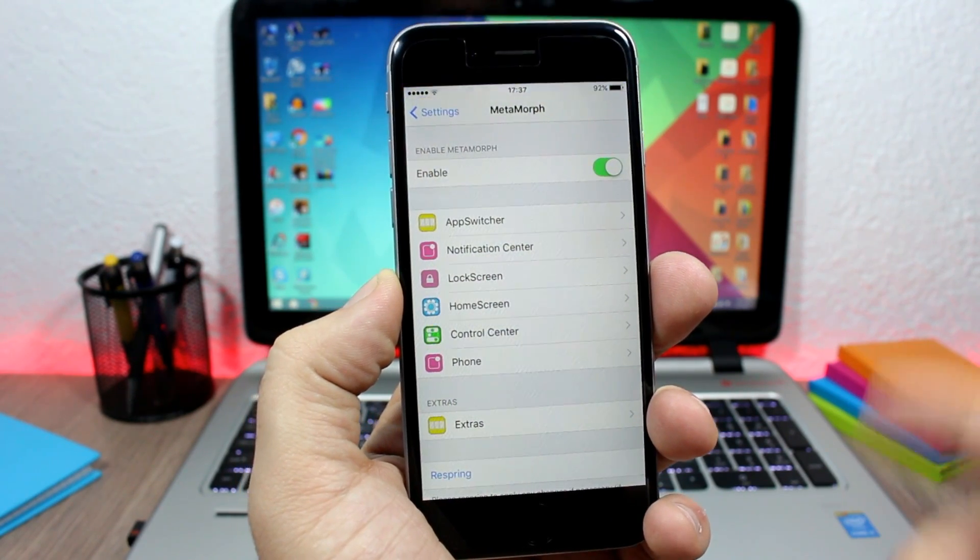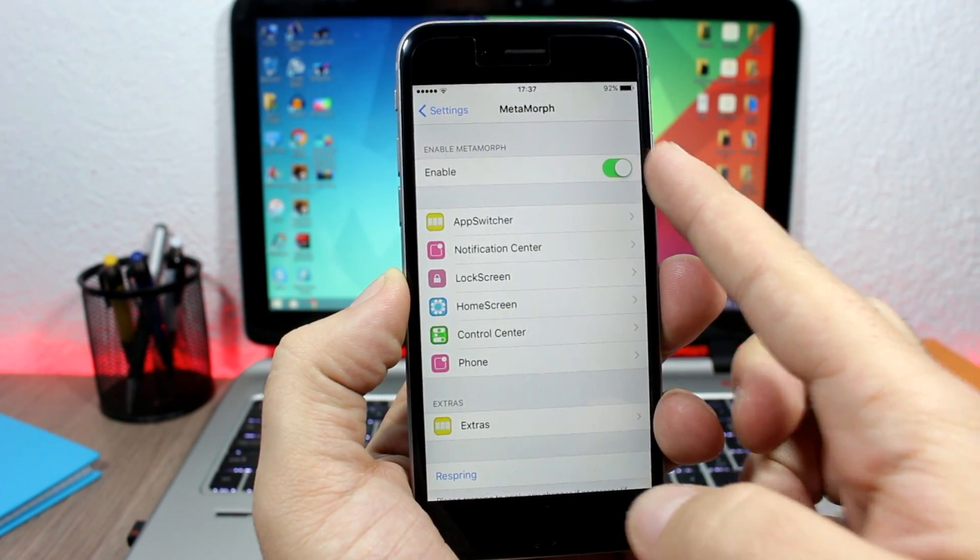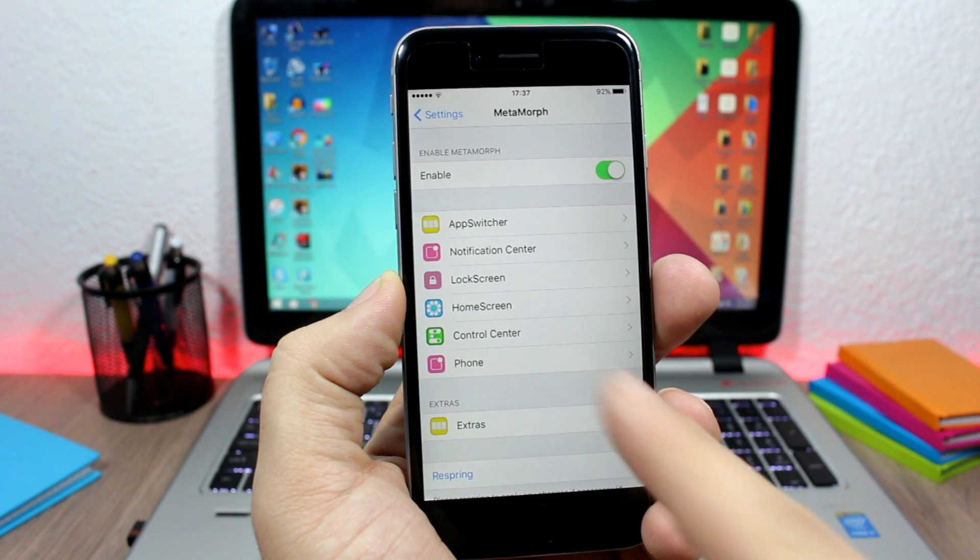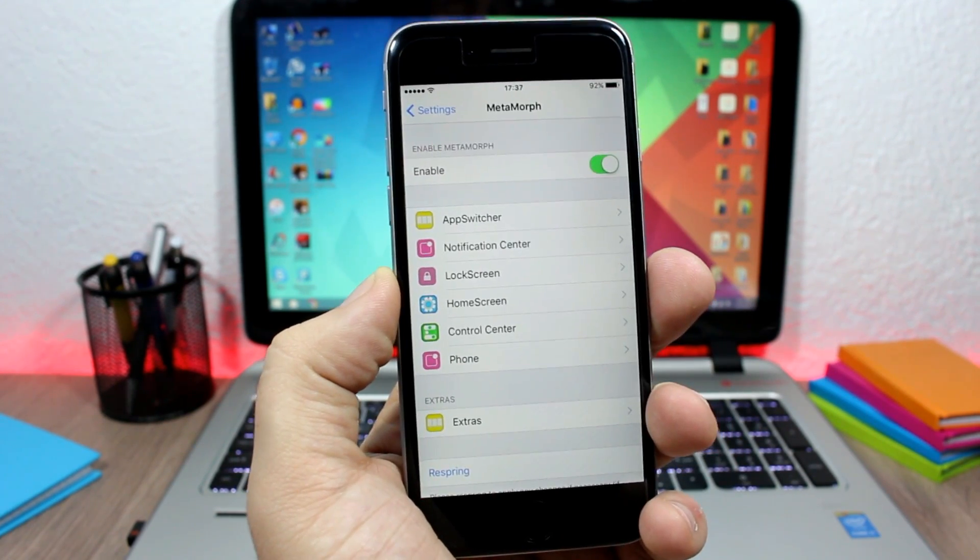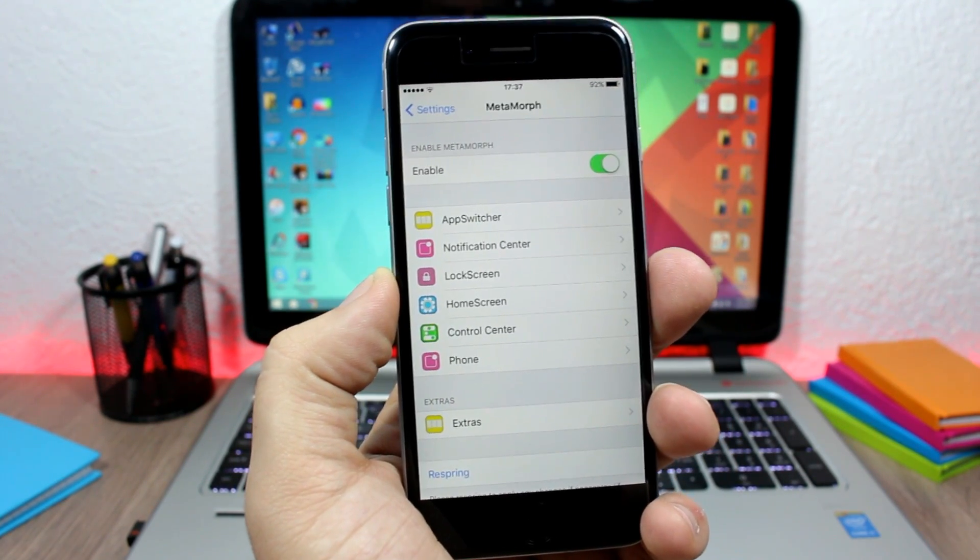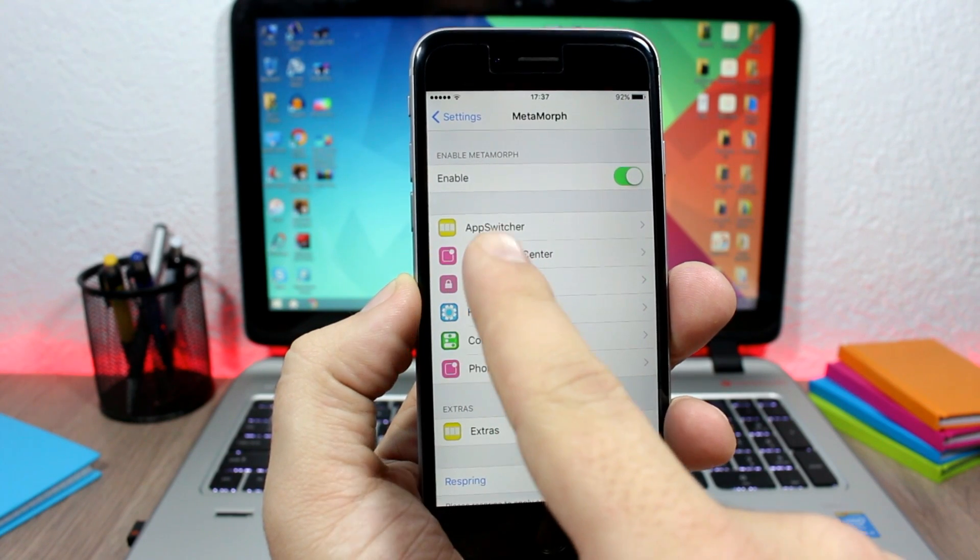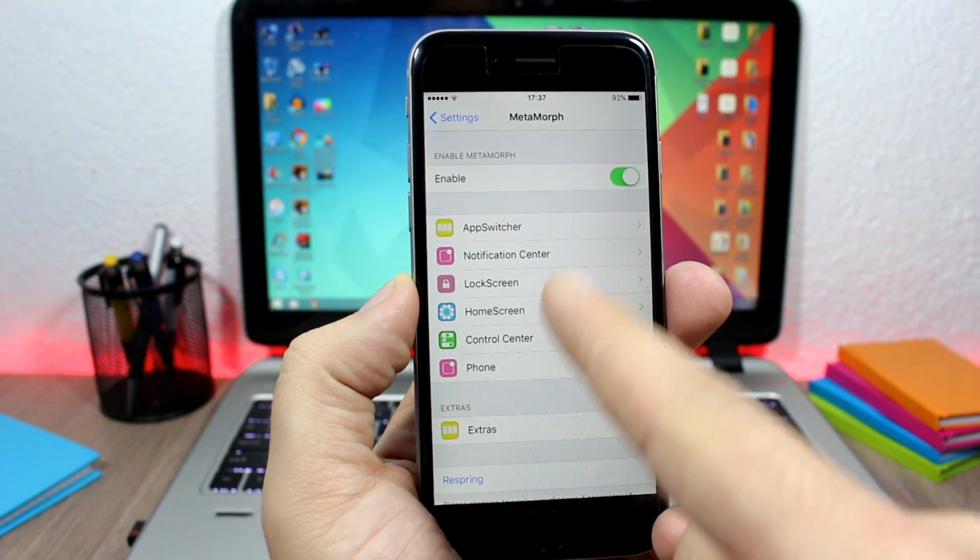Here you have MetaMorph. Here you can enable it, and then here you have all the sections of your device that you can customize using this tweak. You have different sections, you have the app switcher, notification center.